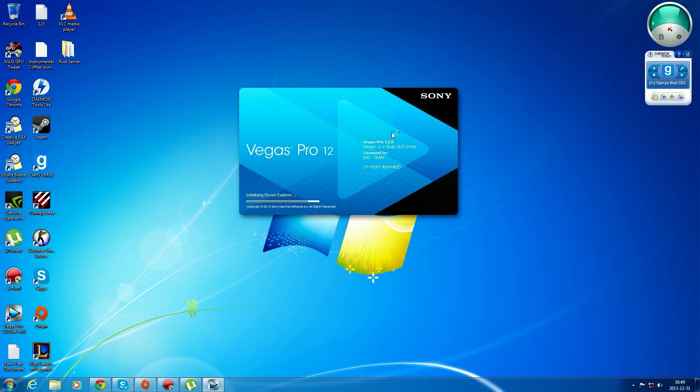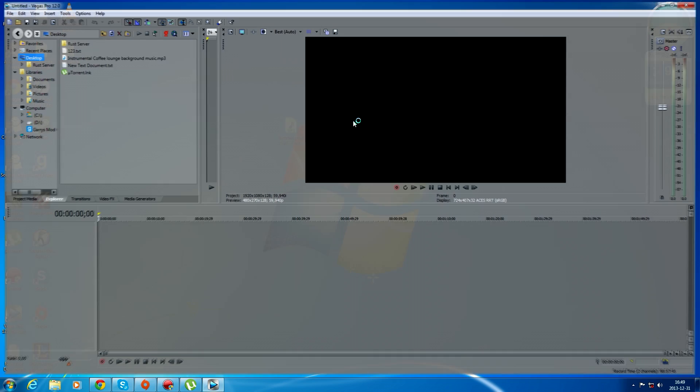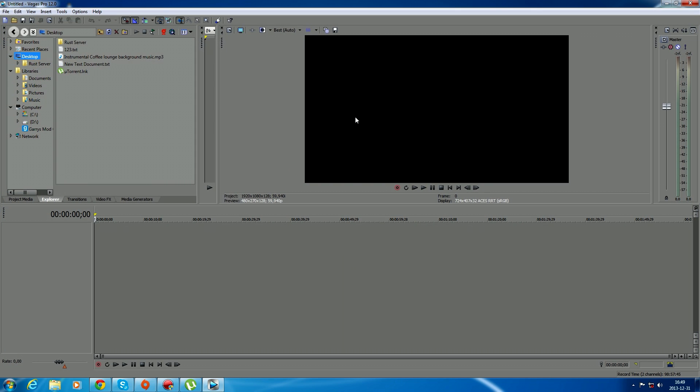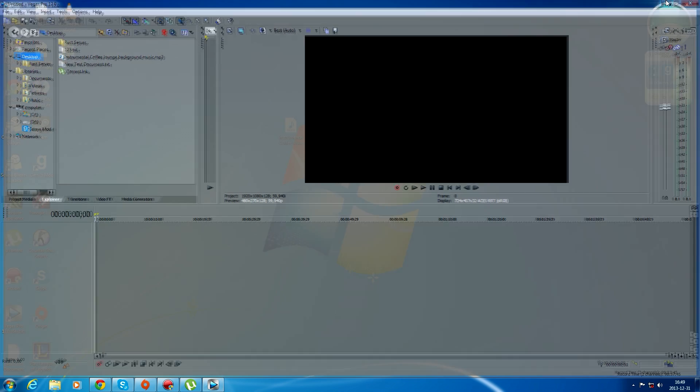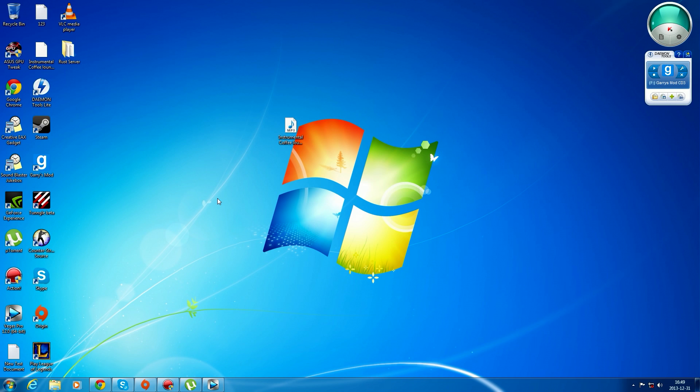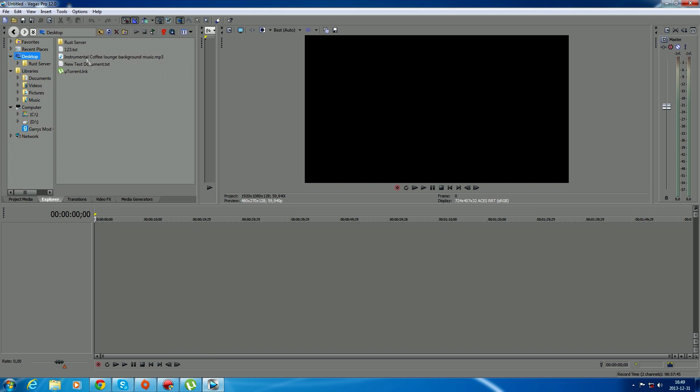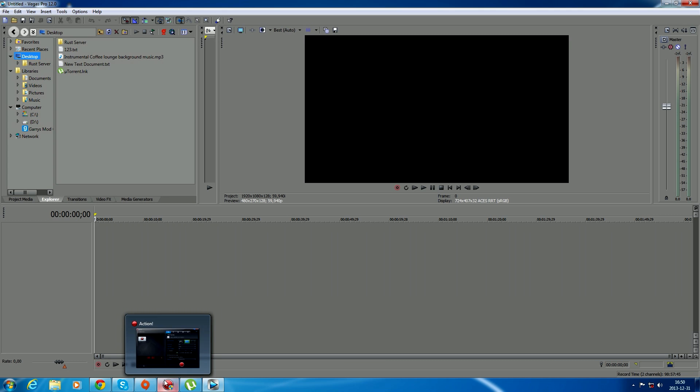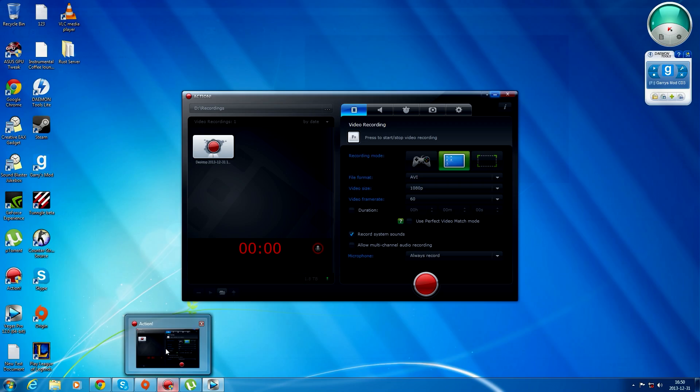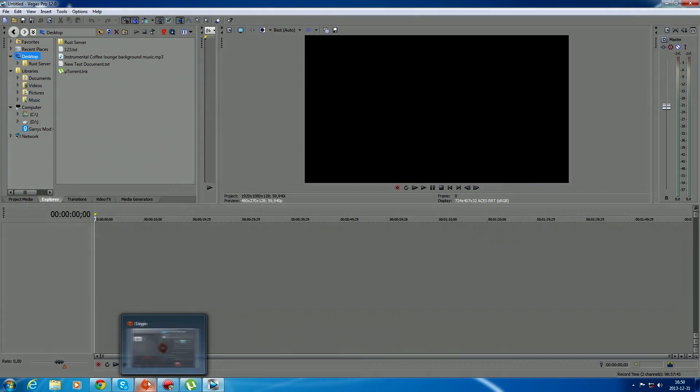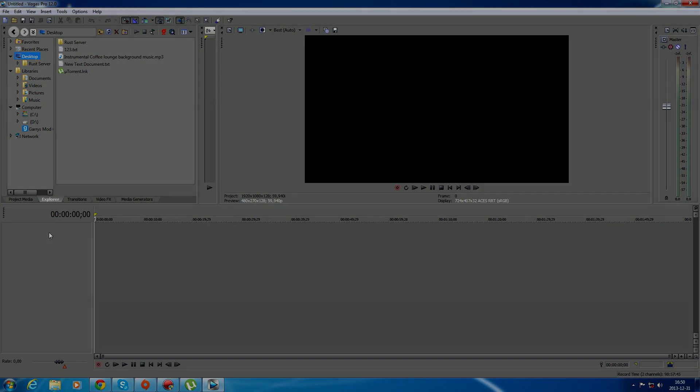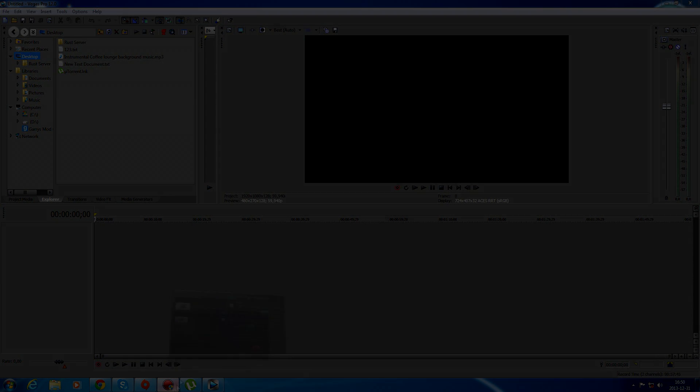And then you'll have Sony Vegas right here. I think it's right here and you'll have it. So yeah, that's my tutorial on how to download Sony Vegas 12 for 64-bit. If you enjoyed and liked this video and this helped you download Sony Vegas 12, please like the video and share it with your friends that don't have Sony Vegas. Thanks, bye!